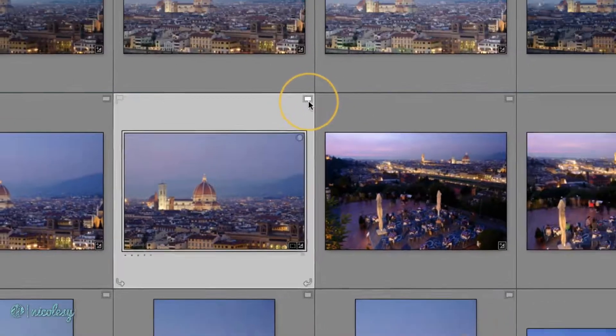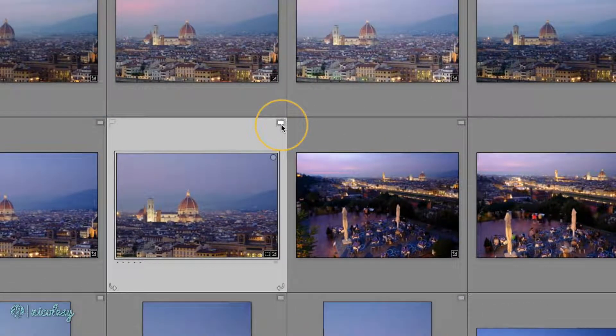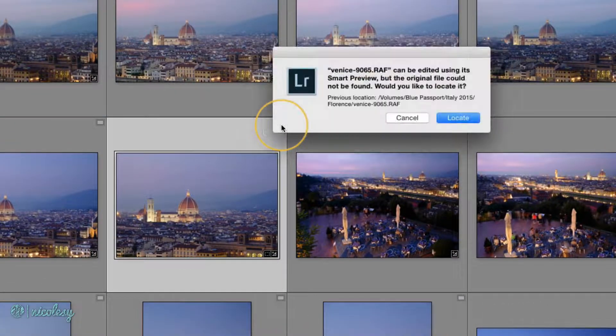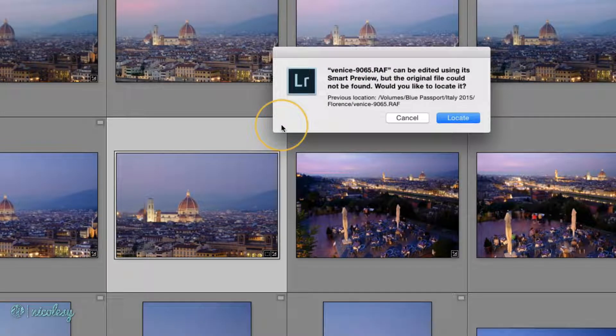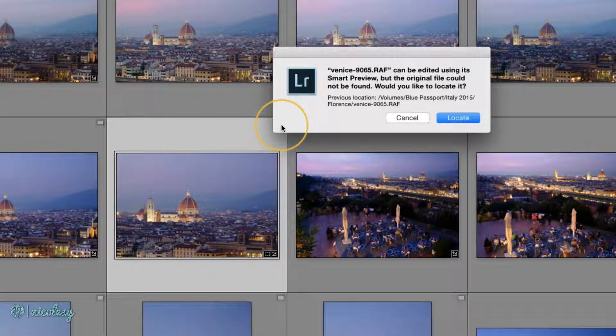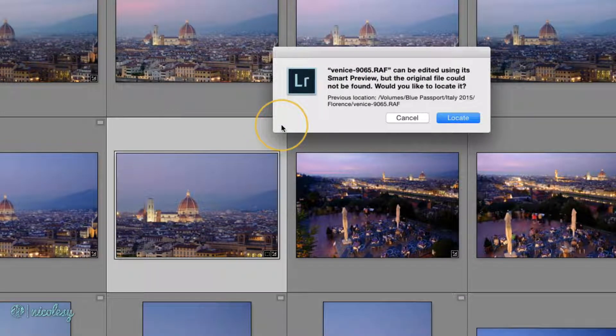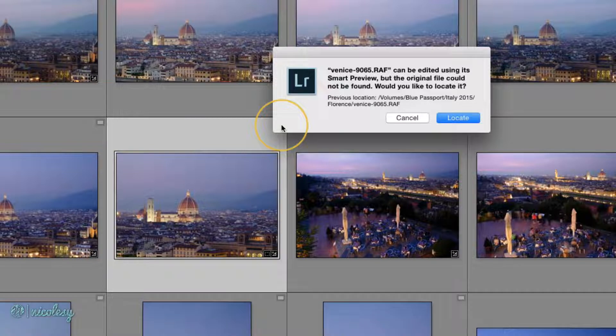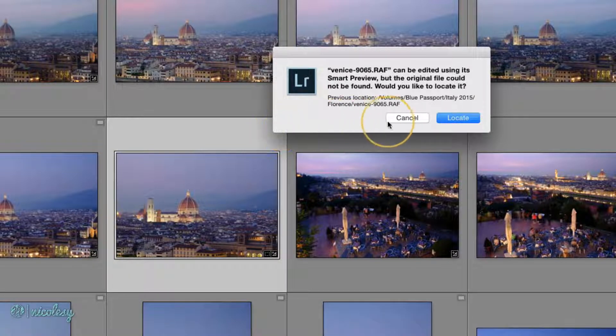Instead, they have a little Smart Preview icon at the top right. If I click on it, a window pops up telling me it's a Smart Preview, but not the original file. I know that because I intentionally ejected that hard drive.